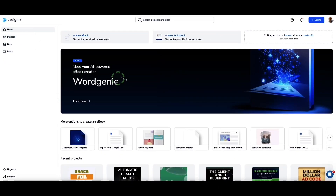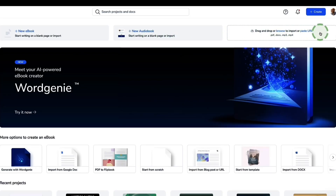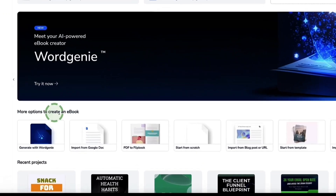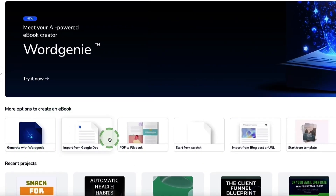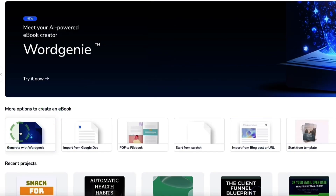When it comes to actually creating with Designer, we've got a few quick start options at the top. For example, if you're creating an e-book or audio book, or want to create one from a URL like a blog post or even an MP3, you can just drop it in here. You can also use Designer's Word Genie feature, which will write the entire contents of your e-book for you — and I'll show you that in a few moments.